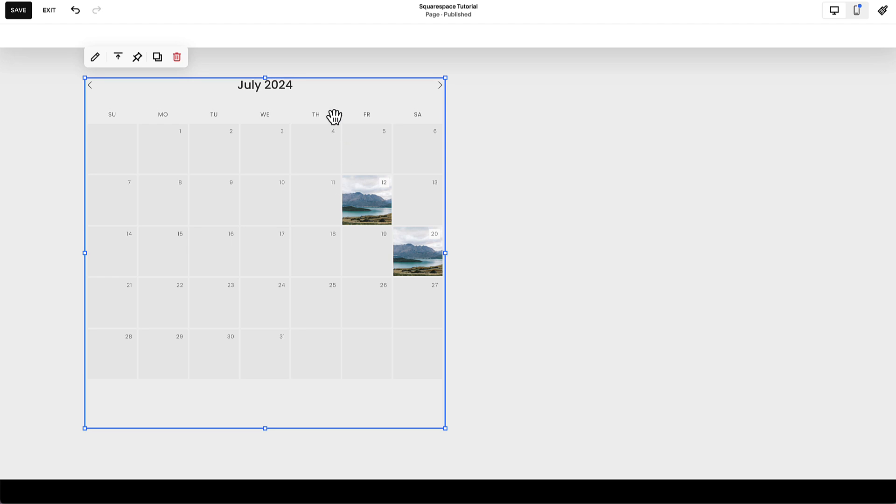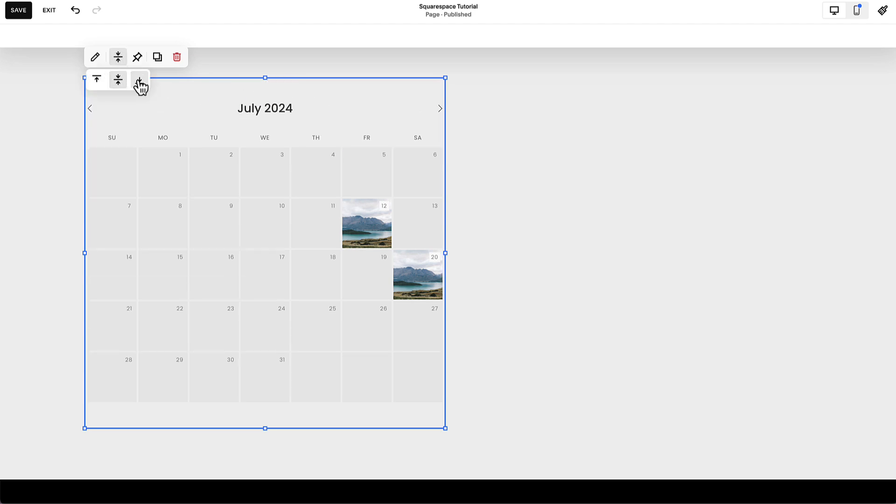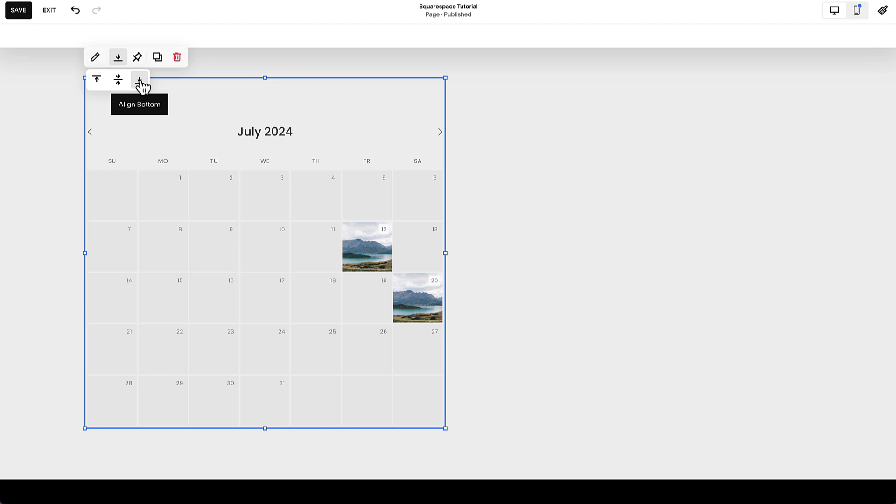You'll also notice that this calendar block is aligned to the top of the content block. We can choose this vertical alignment option to have it be centered or placed at the bottom of the content block.